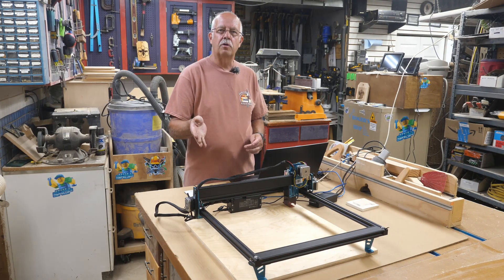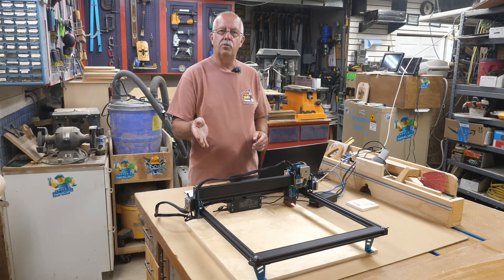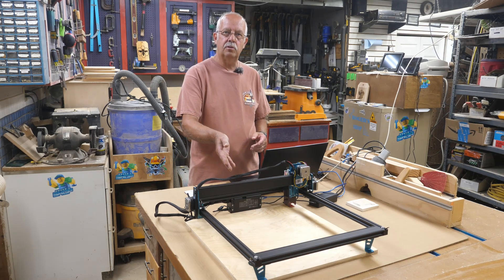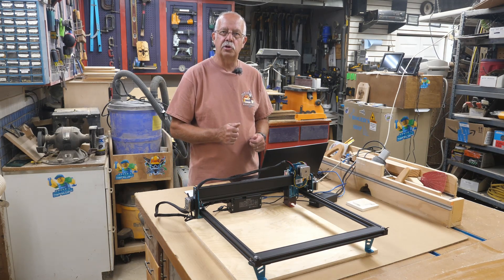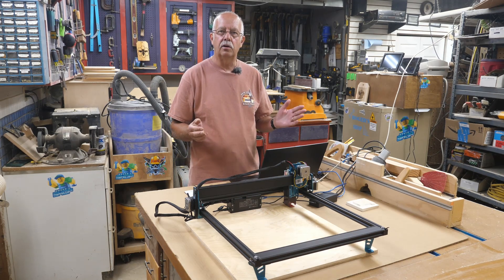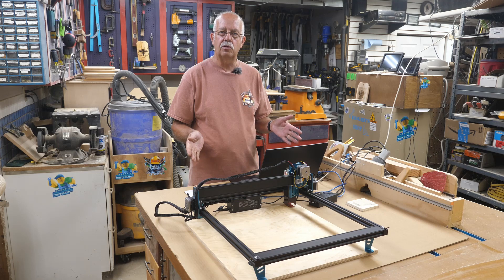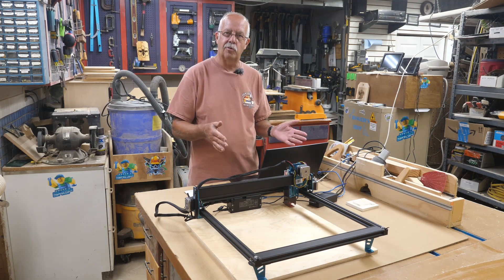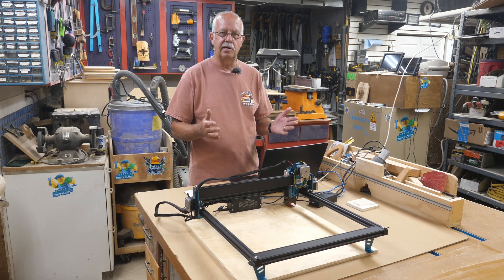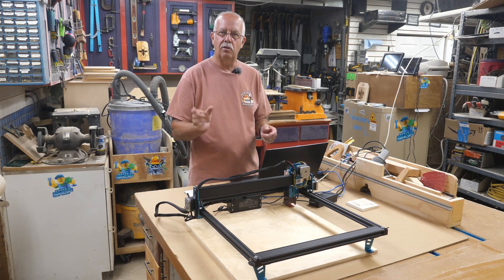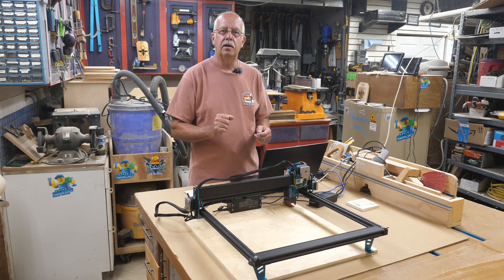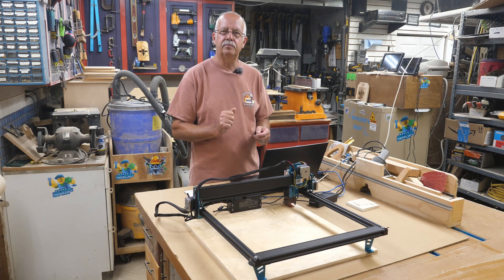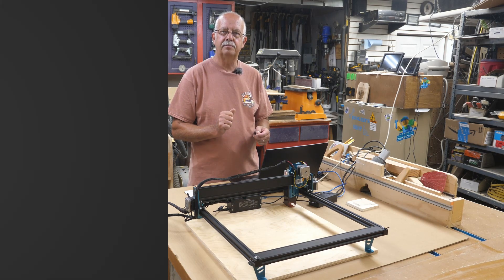I'm going to give you an overview on how to set up the Comgrow Z1 laser with both LaserGRBL (sometimes pronounced laser gerbil) and LightBurn coming up.